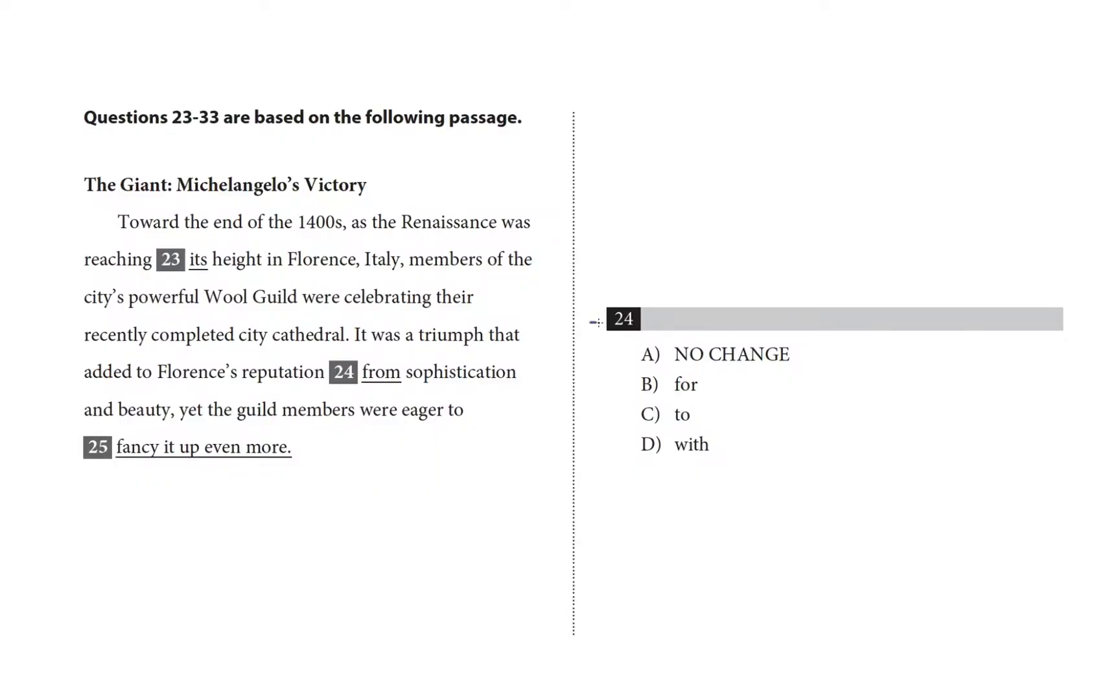We're looking at question 24 in the passage, and that's here, so I'm going to start a sentence prior at the beginning of this paragraph.